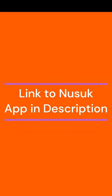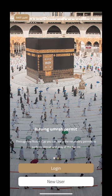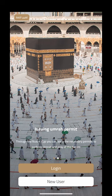I'm going to go to the Nusuk app. If you don't have one already, make sure you download it. When you go to the Nusuk app you have two options: if you have already registered you would log in, but if you have not registered yet, click on 'New User'.